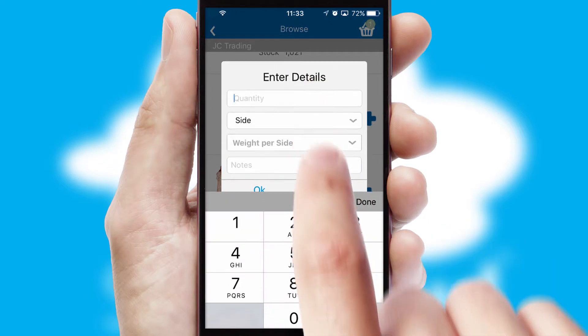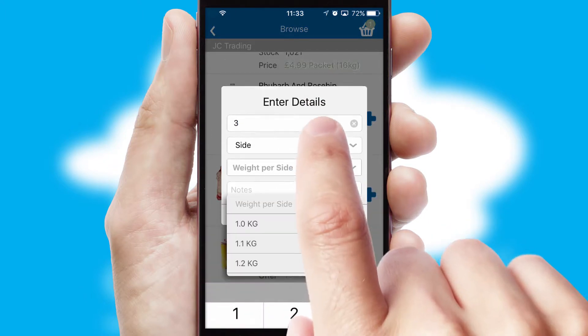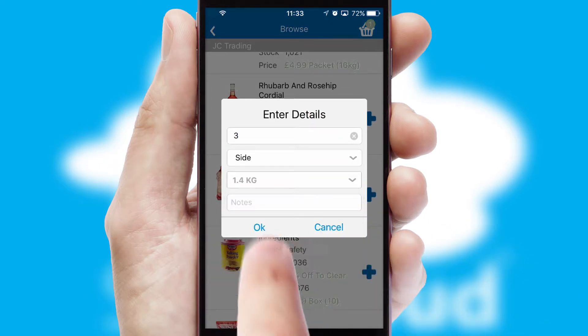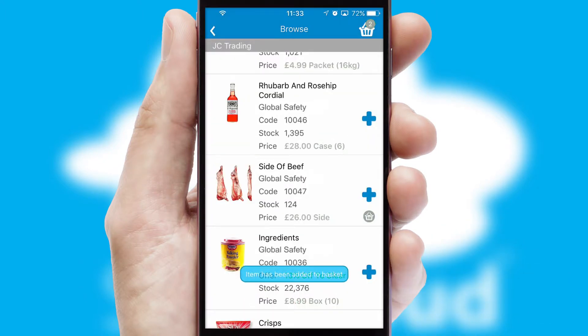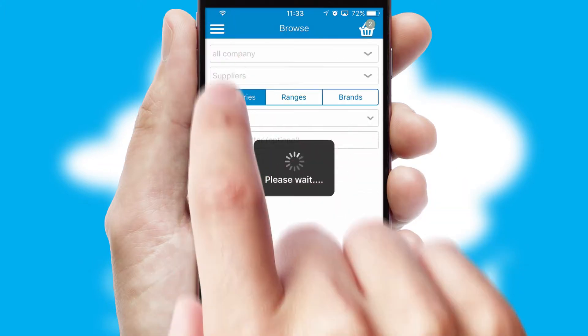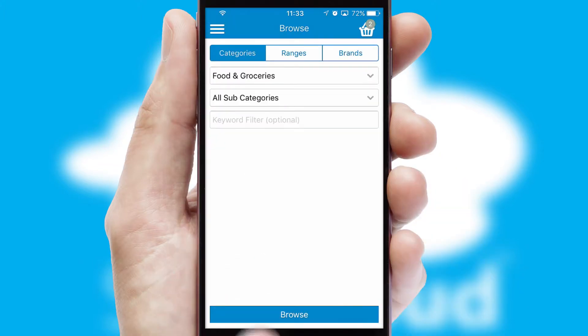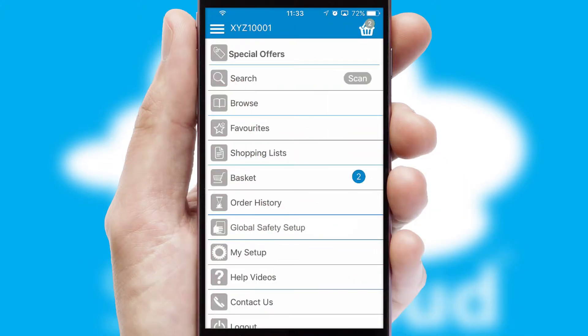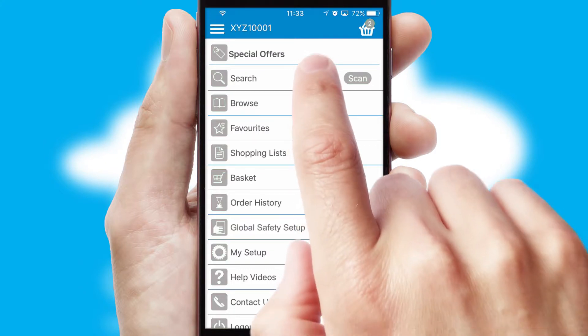SwiftCloud can also deal with multiple product options, including complex configuration rules. You can keep track of how many items you have in the basket with the icon at the top right of the page.